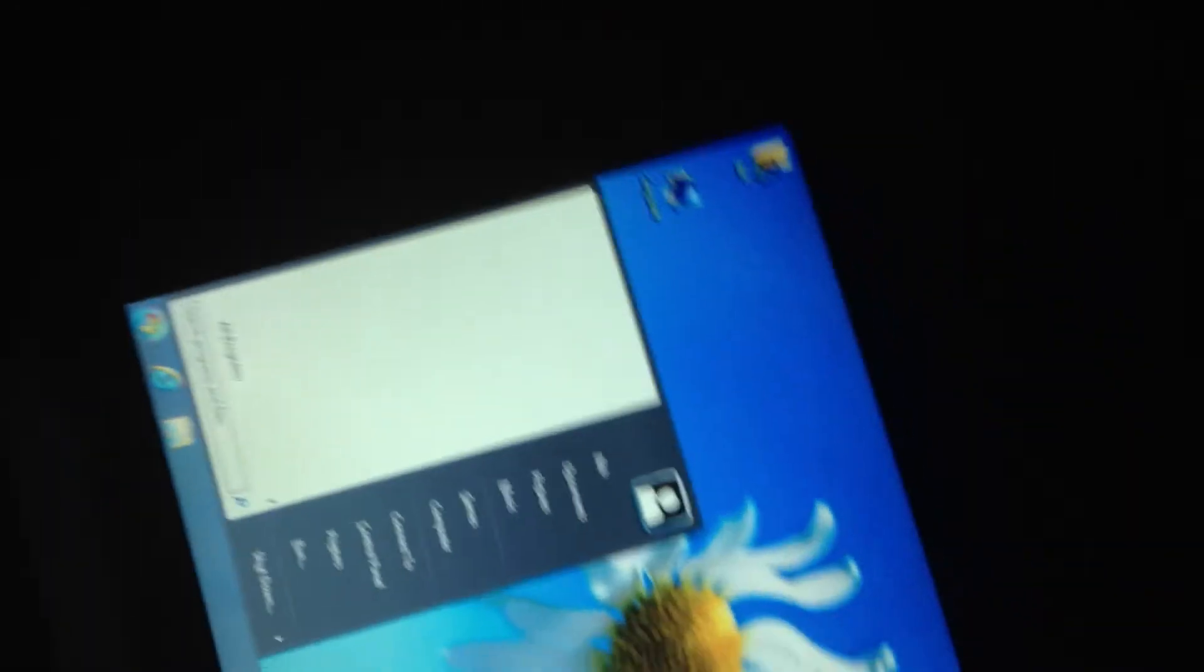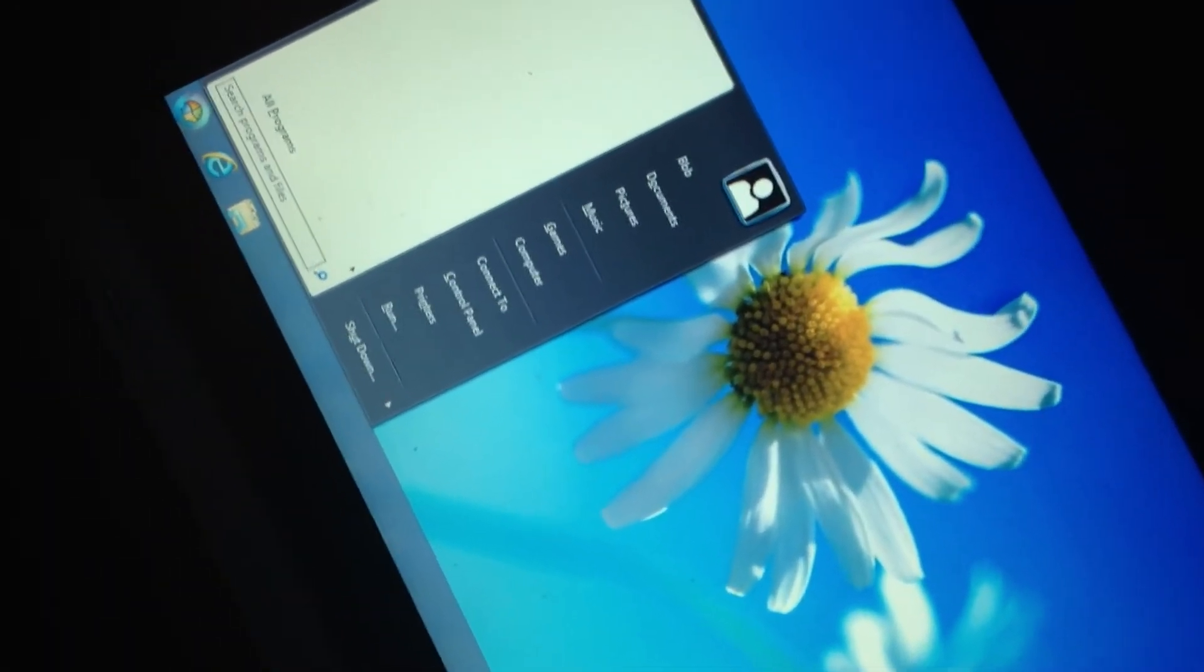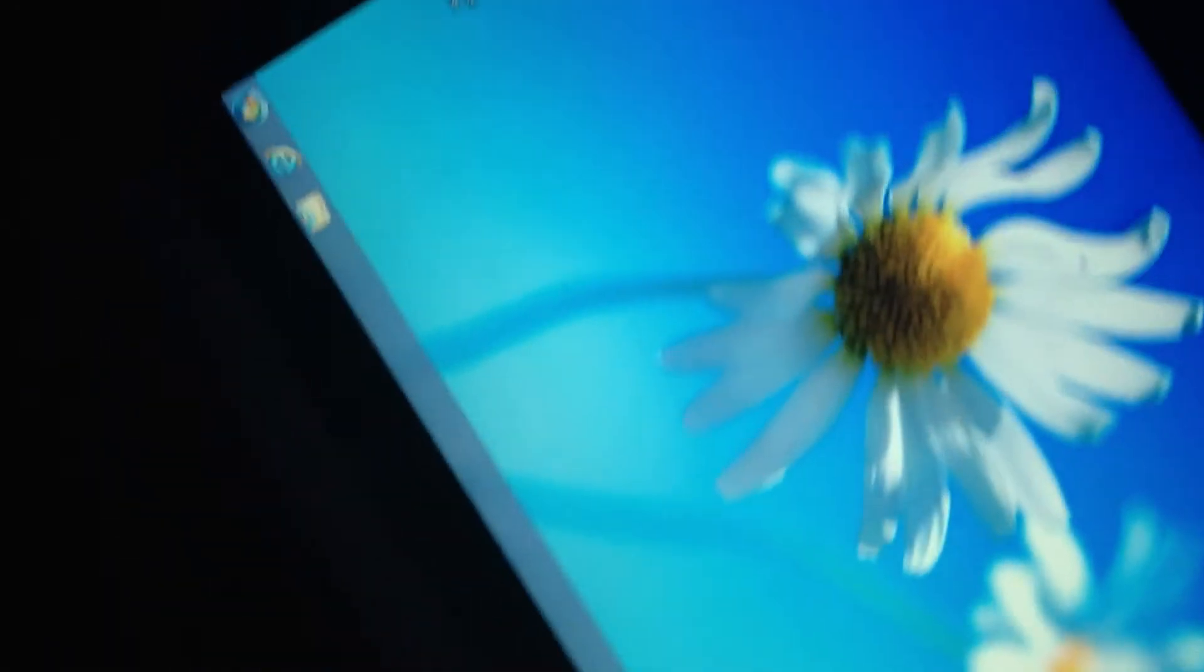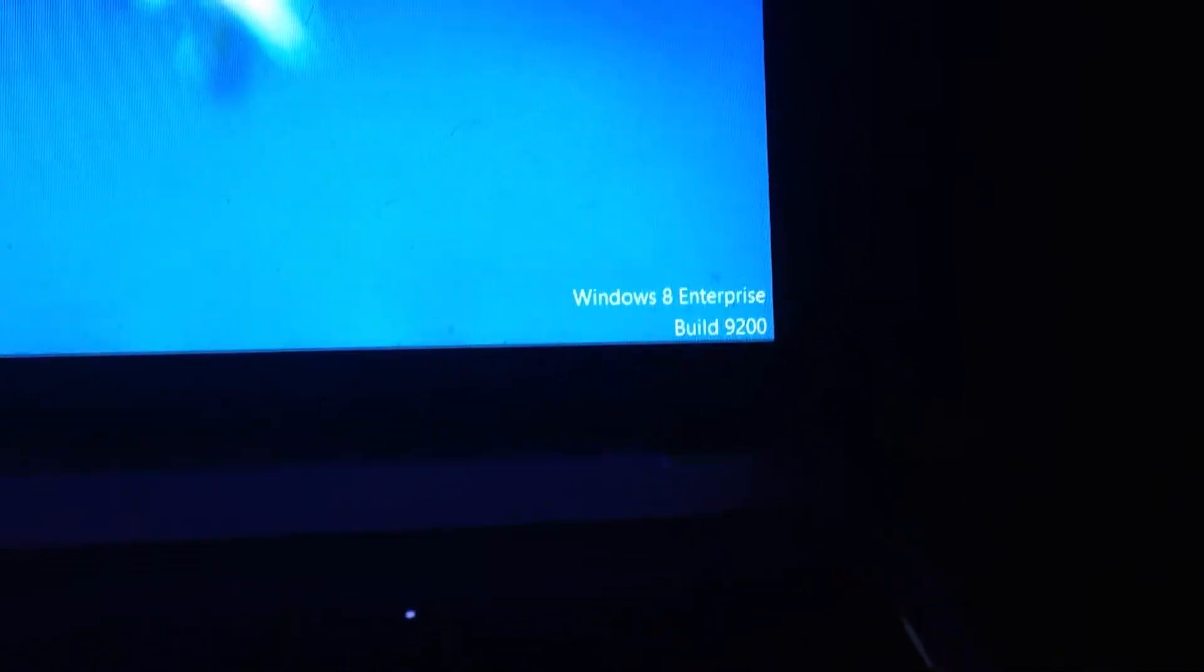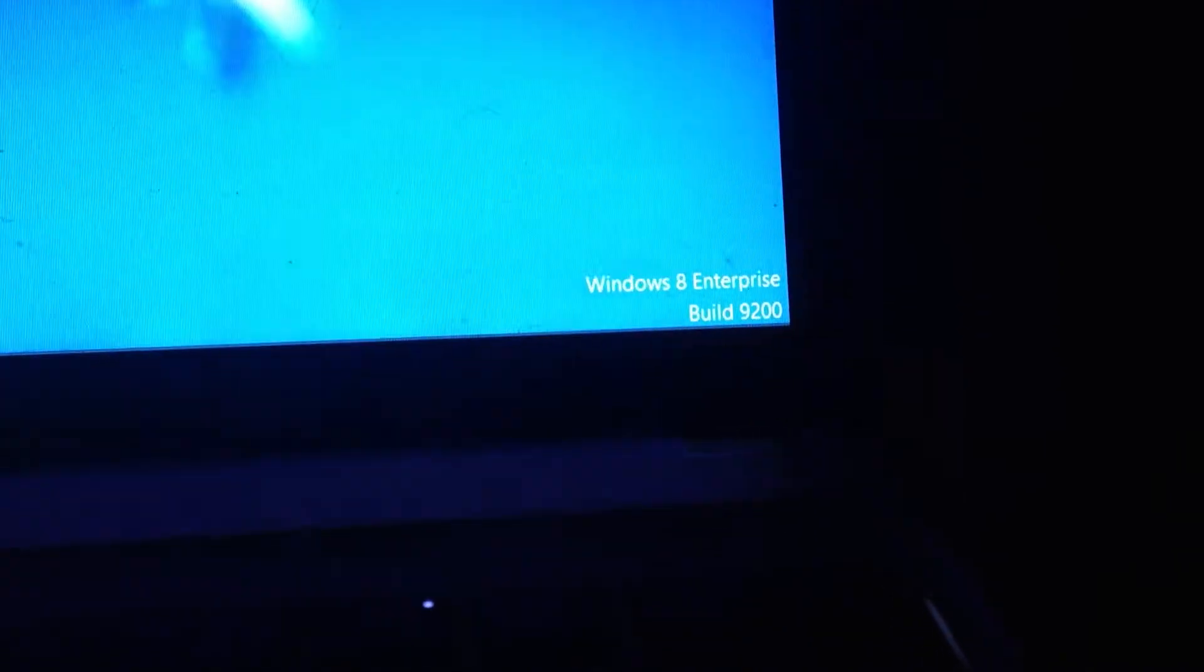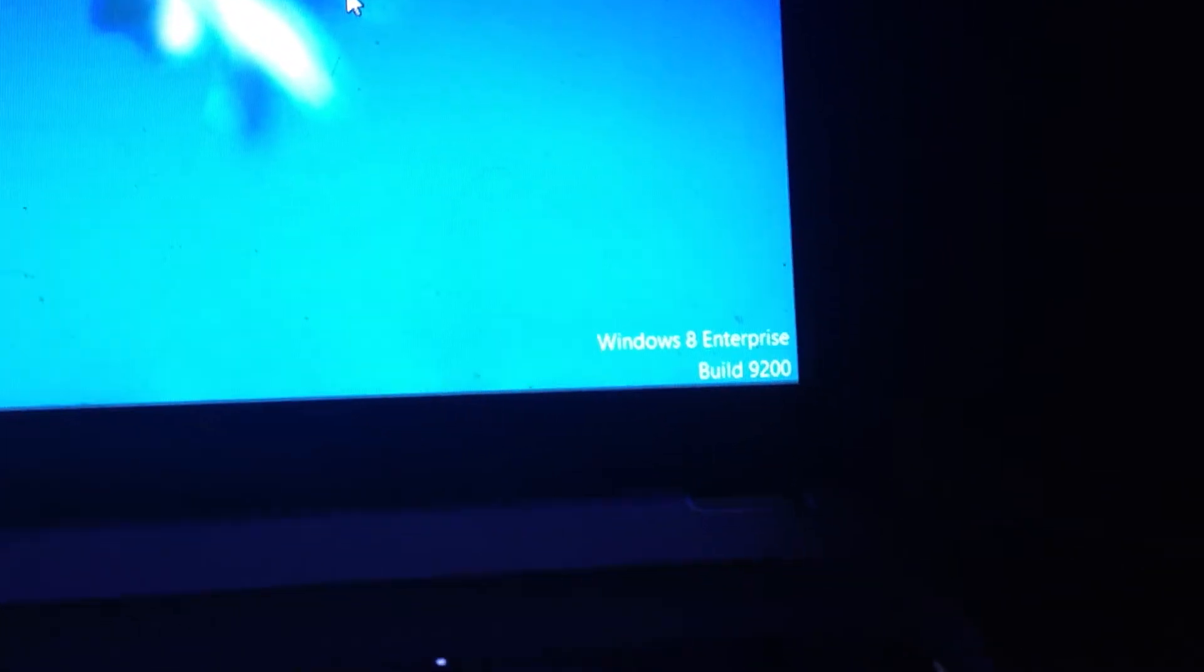Now, to prove that this is, in fact, the final build of Windows 8, here's the evidence, as you can see.